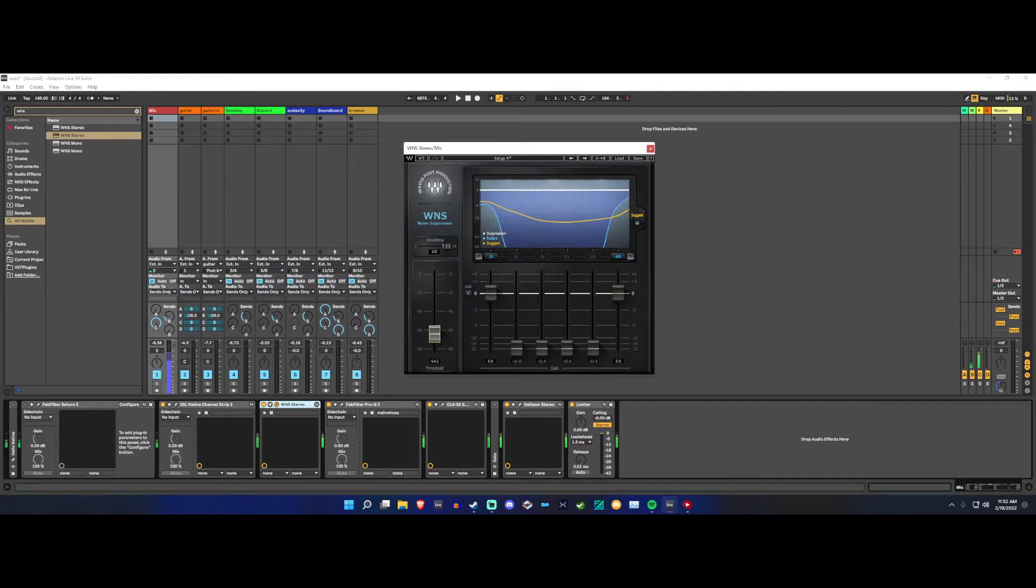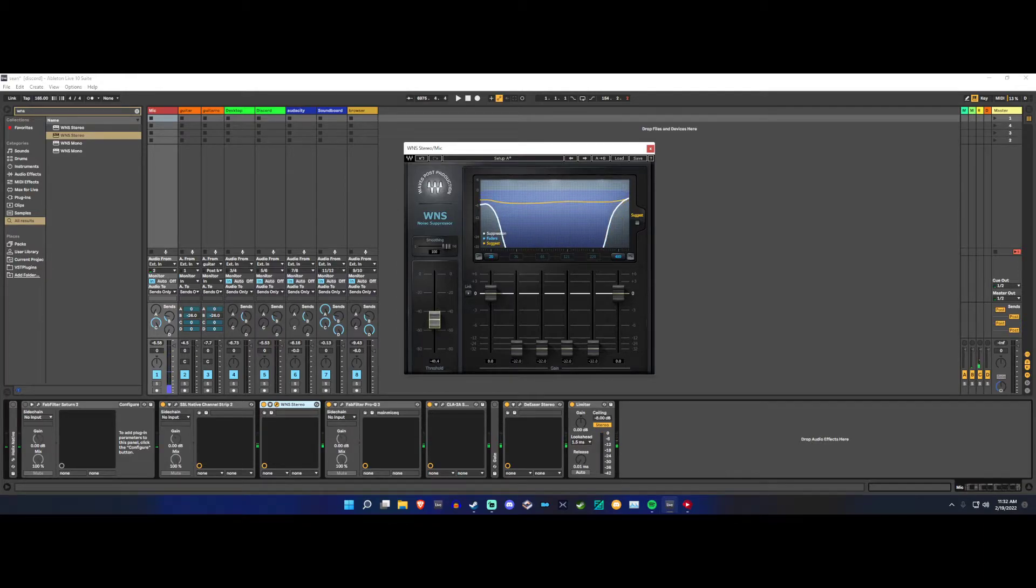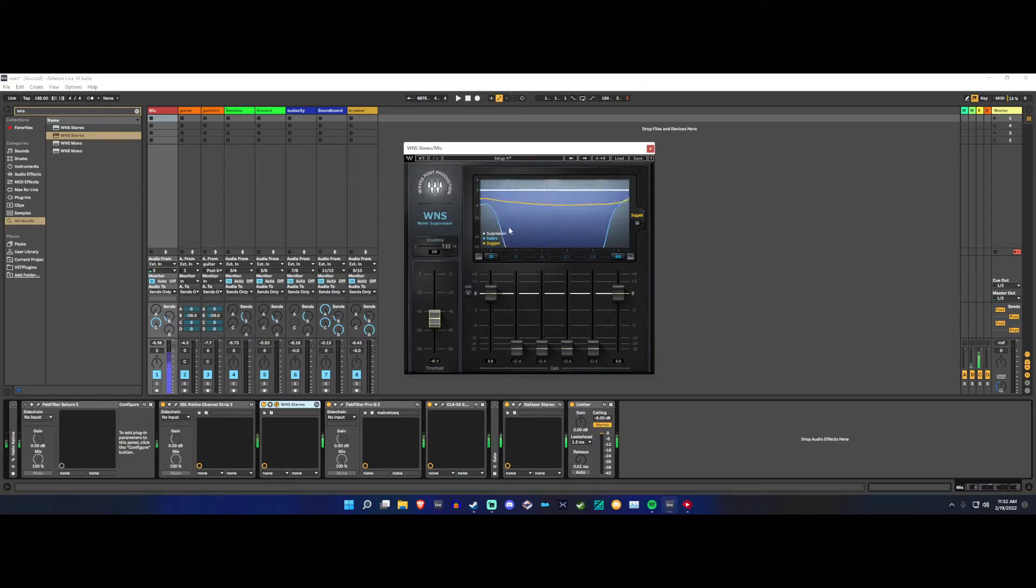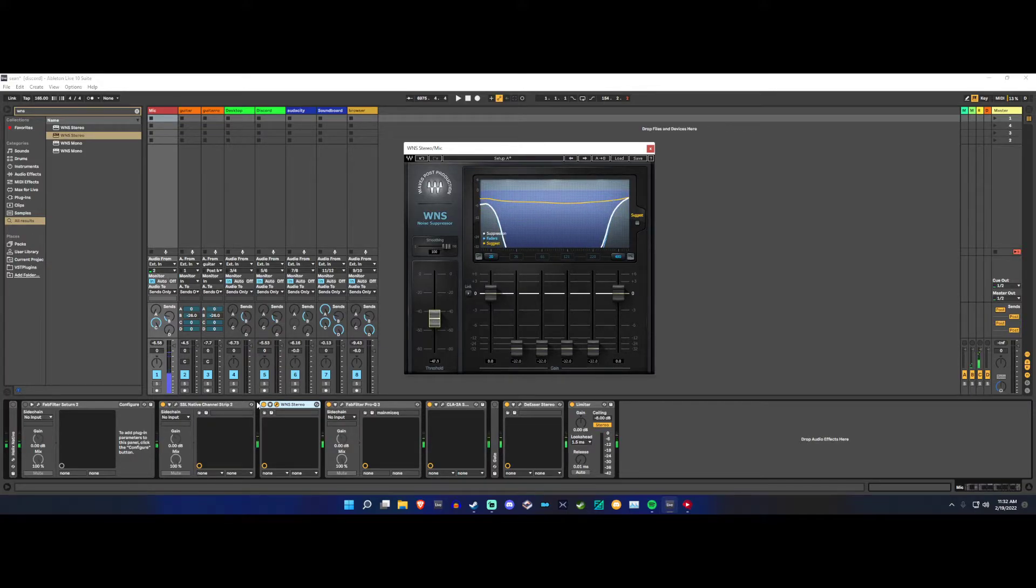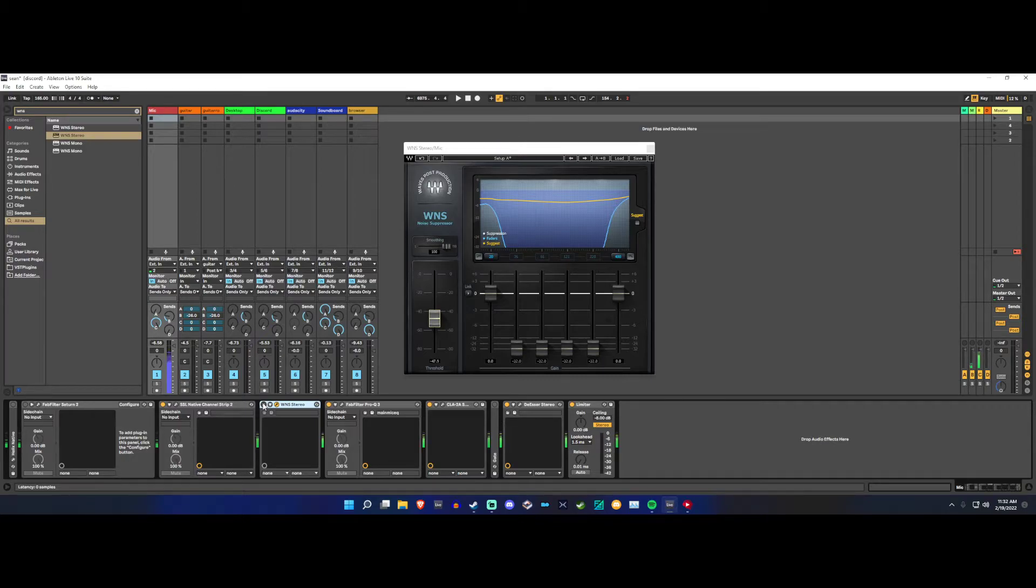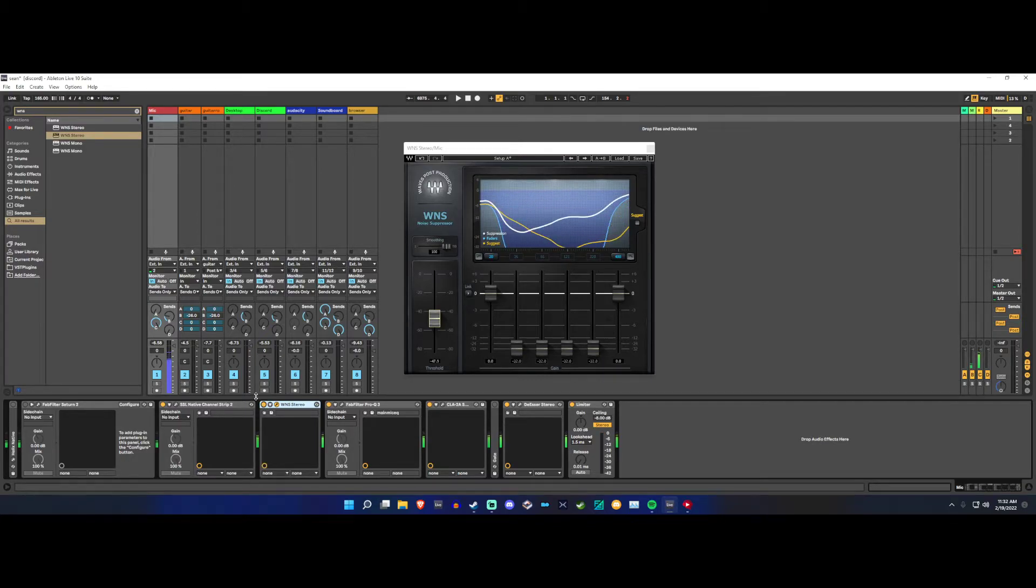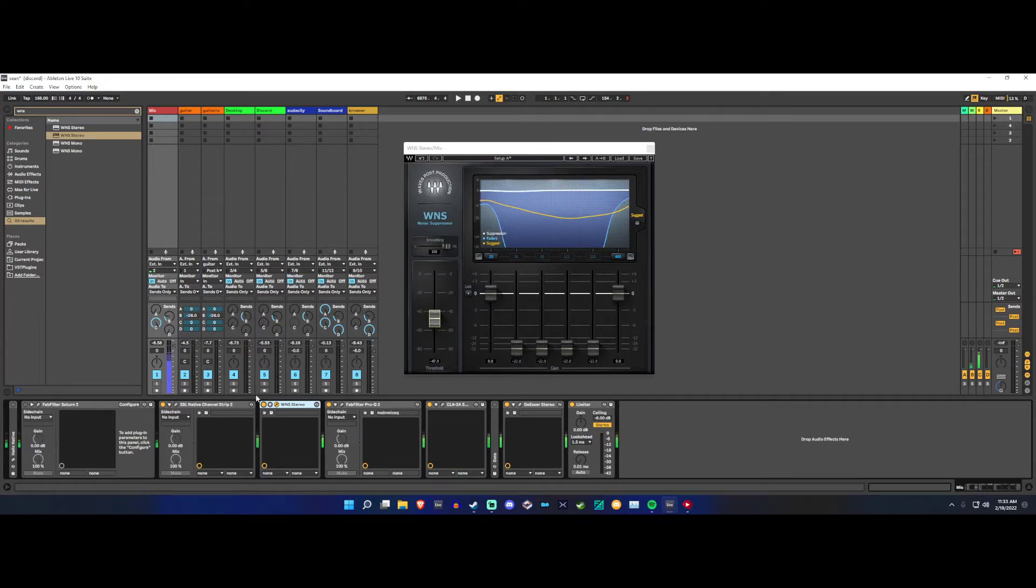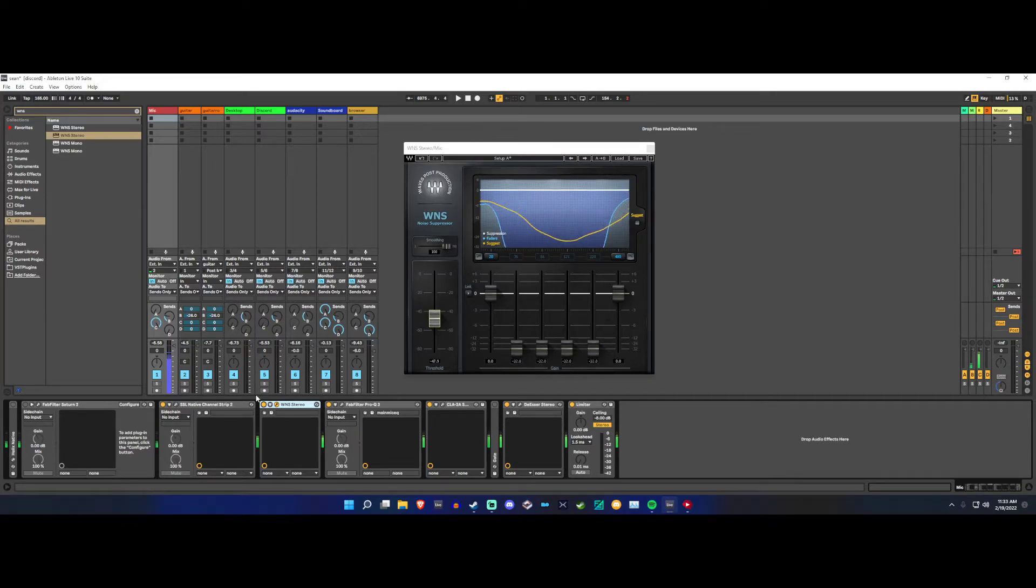I'll just turn the threshold until that white line doesn't jump around. Now what's cool about this is when I turn it off and turn it back on, I don't lose any clarity in my voice and it works really well as a denoiser.